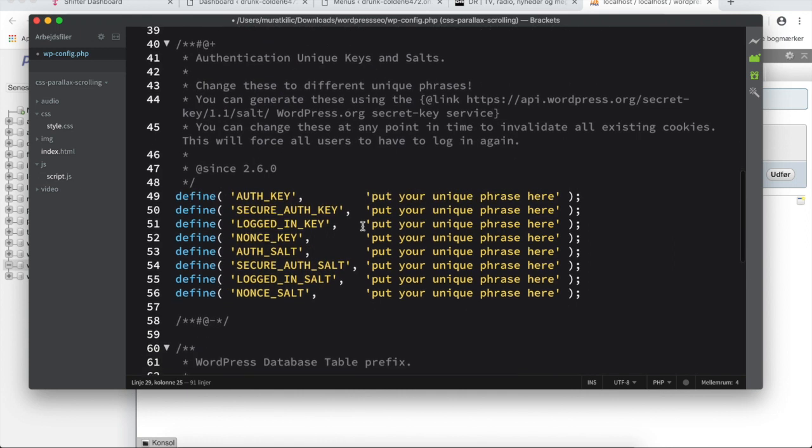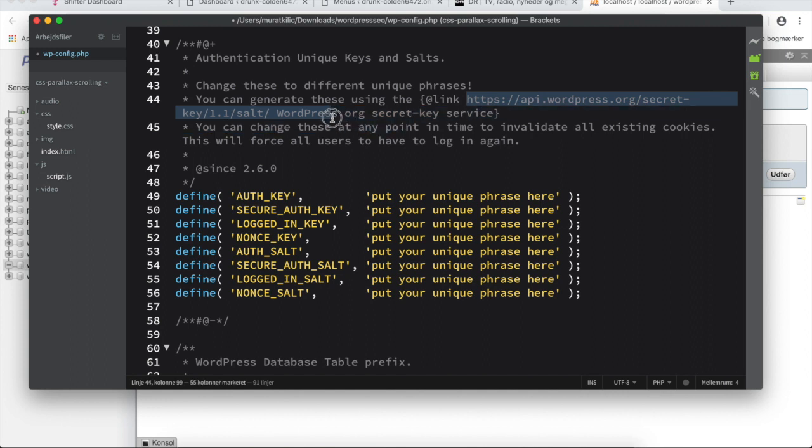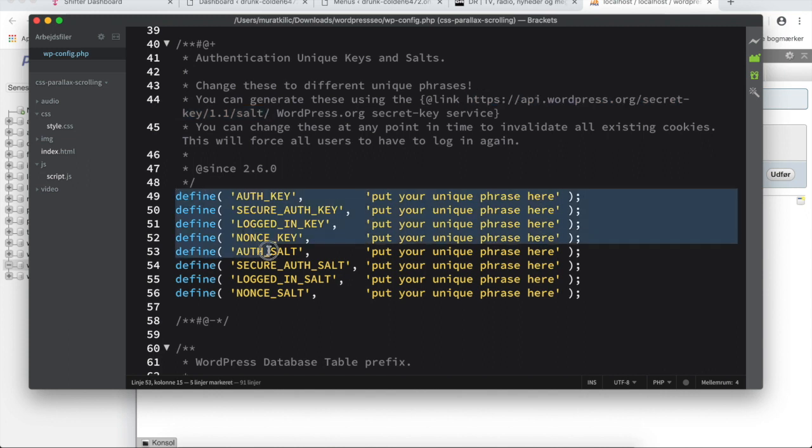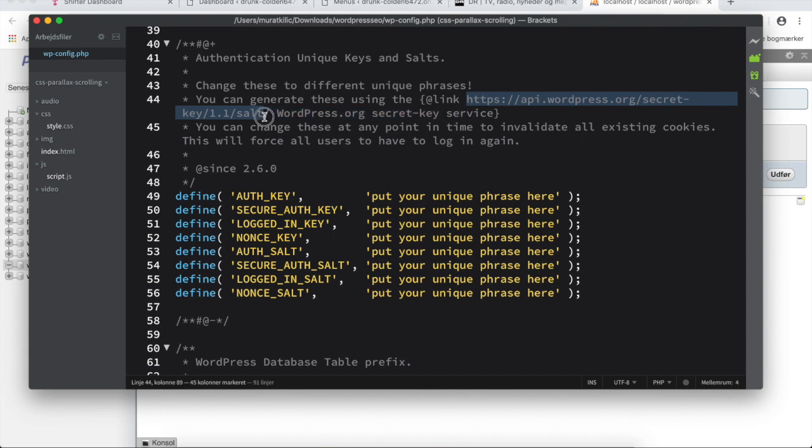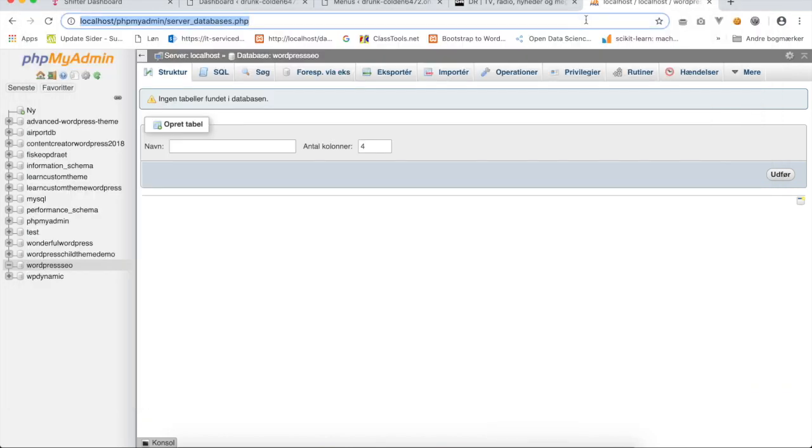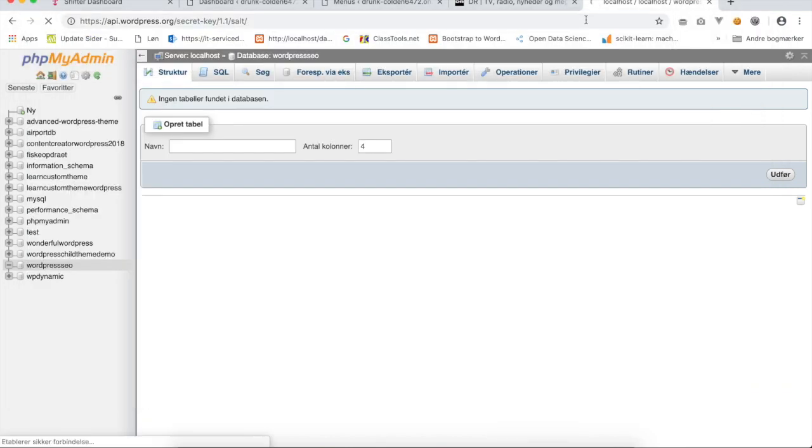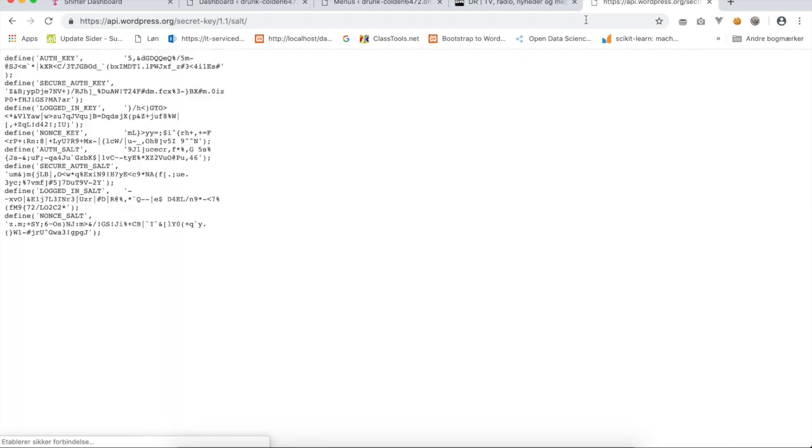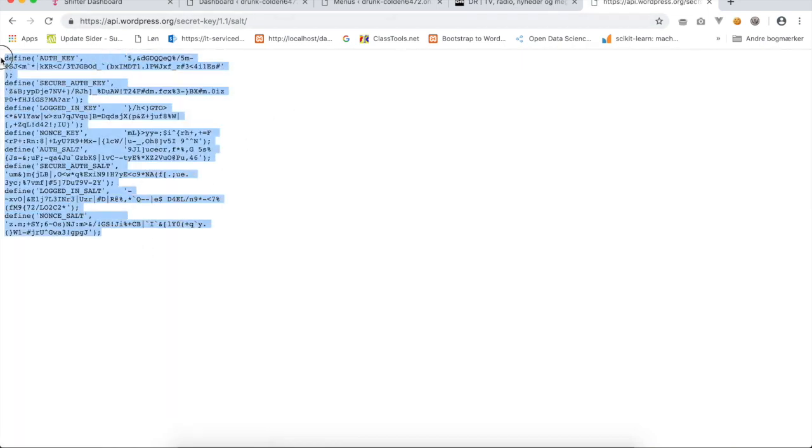Scroll a little bit down and on line 44 you see we have here a URL. Please copy this URL. It ends on the word salt slash. Copy the URL. This will generate a unique key that you need to override. Go to your browser and insert this URL. This will now generate a code that you need to copy. Copy all what you see on the screen, go back to Brackets your editor and overwrite line 49 to line 56.